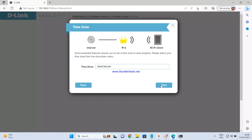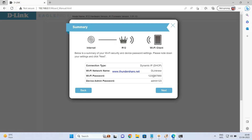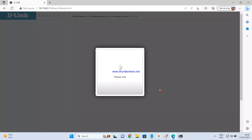Select the time zone and click next. You can also select 'keep my device up to date automatically' for firmware updates, then click next. This will give you a summary of your settings: connection type detected as dynamic DHCP, Wi-Fi name as D-Link new, the Wi-Fi password you set, and the device admin password. Click next and wait for the settings to be saved.